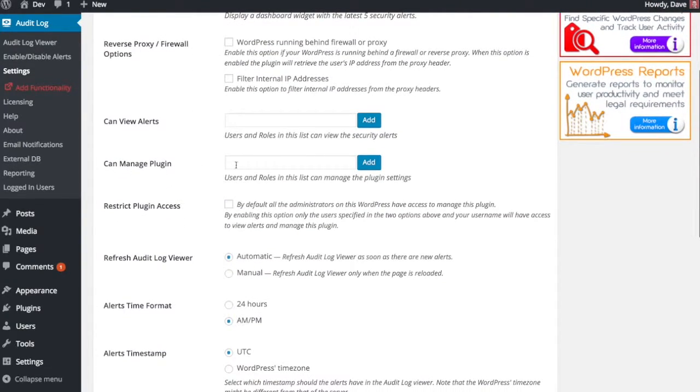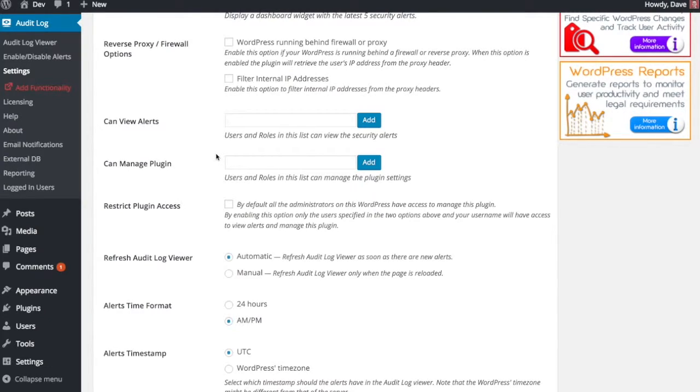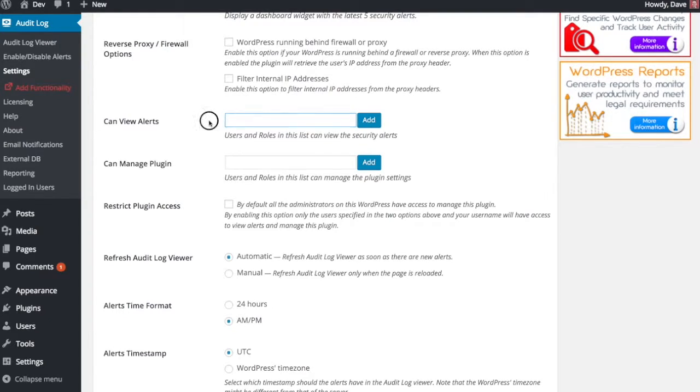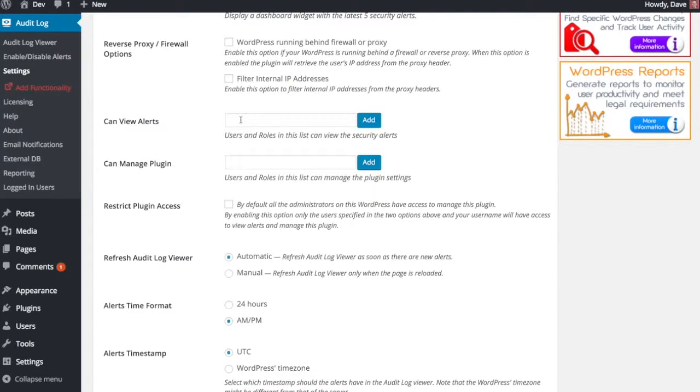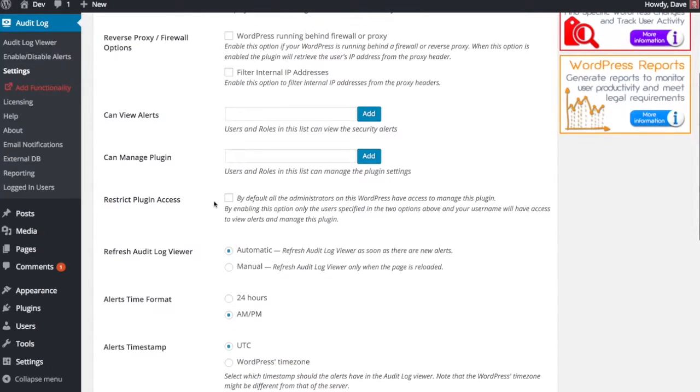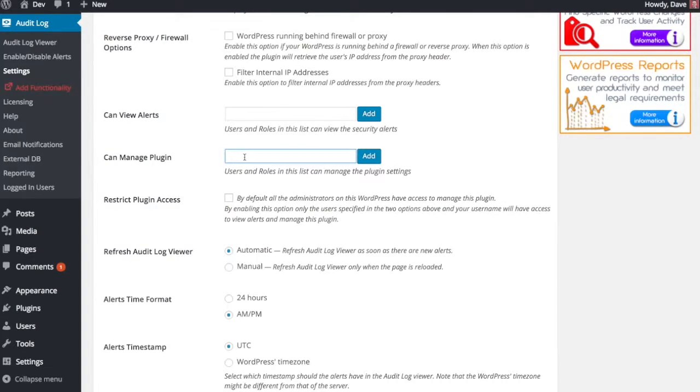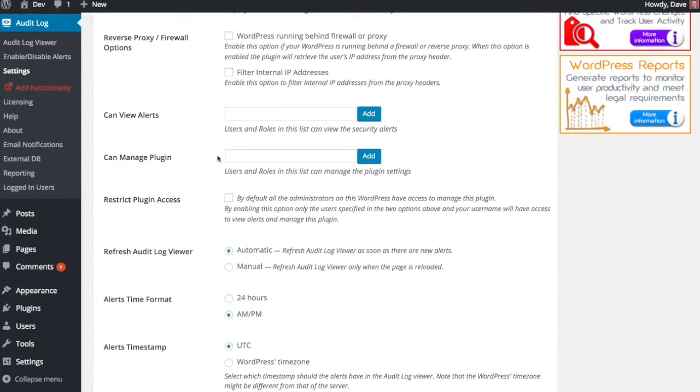Can view alerts and can manage plugin - this is if you want to restrict the access to the plugin and have only certain users being able to either manage it or only certain users viewing alerts. So you can enter in users or roles here as well. So if you wanted to put the administrator role in there, you can do that. You can also maybe give your editors or contributors the ability to view alerts, so you can do that here as well. If you do check this box to restrict plugin access, make sure that you add yourself to the can manage plugin. Otherwise you'll end up kind of taking away your own rights to manage the plugin and we don't want to do that.